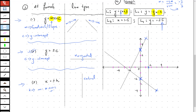Negative 2.5 is going to be between negative 2 and negative 3. So I'm going to draw a straight horizontal line which passes through that point.